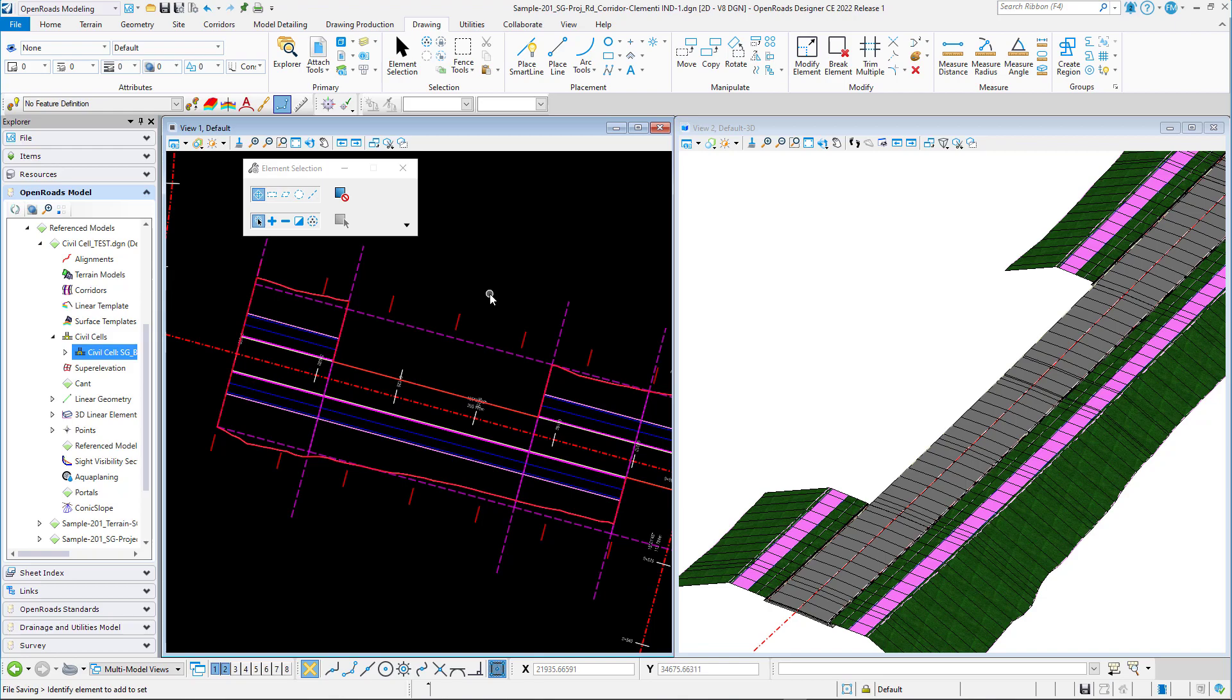Hello, welcome again to Bentley Systems Southeast Asia. Right now I'm going to show you how to model a bus bay with a bus shelter using a civil cell and a feature definition.